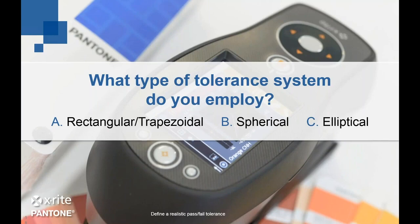To inform the next few slides — what type of tolerancing are you using at the moment? Is it rectangular/trapezoidal, spherical, or elliptical tolerancing? We launched the poll. The highest result was 45% spherical, then 27% elliptical and 27% rectangular/trapezoidal.